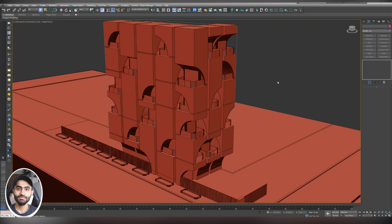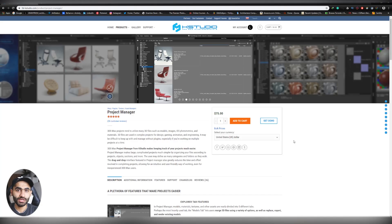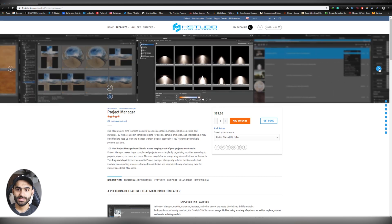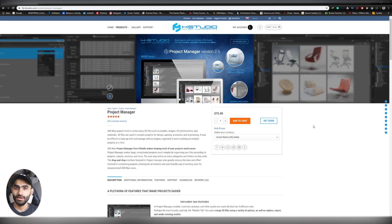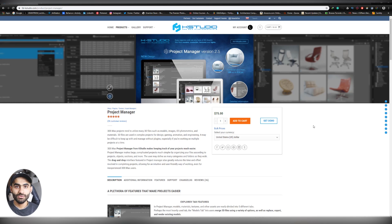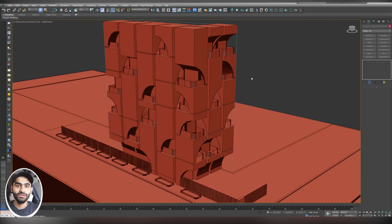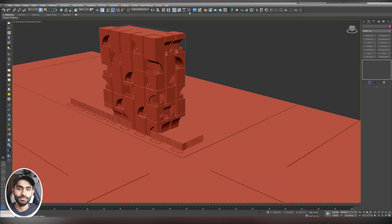Repeat this process for every single 3D model you import — that's method number one. Now let's see how we can import 3D models using a tool called Project Manager. Project Manager is a plugin that helps us manage our project by easily importing 3D models, materials, textures, HDRIs, lighting, and more. You can get it from the Kase Studio website. It's not sponsored, but it's a very useful tool that saves a lot of time and speeds up your workflow.